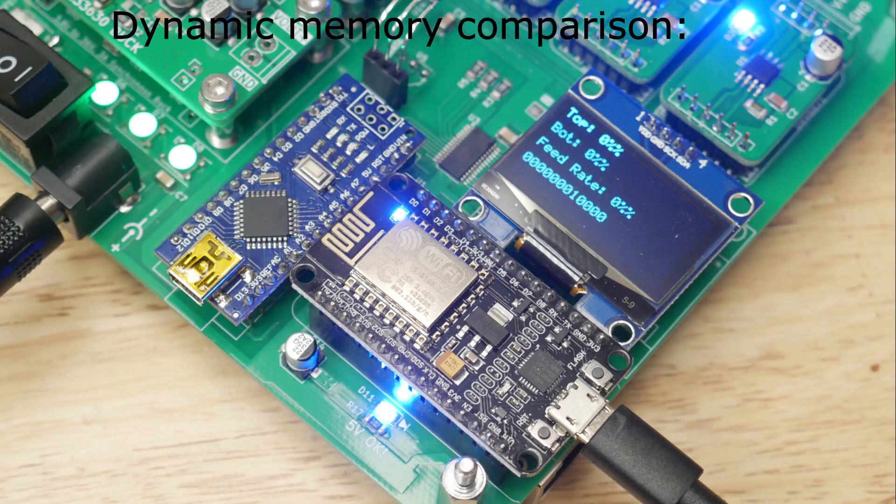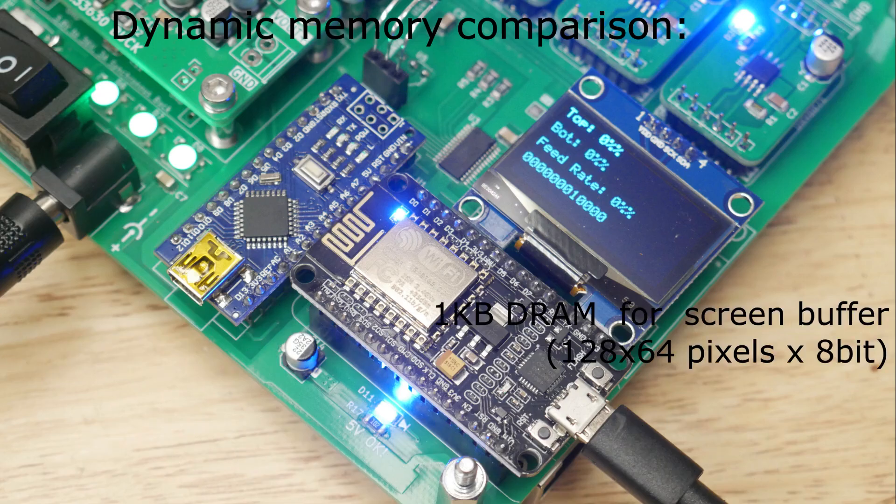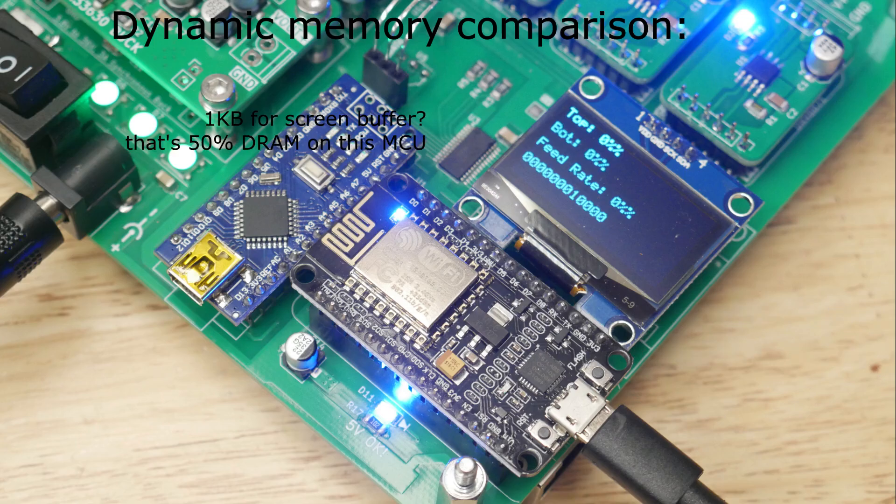The Arduino Nano only has 2 kilobytes of RAM to run your program, so if you want to use an OLED screen, you have to dedicate 1 kilobyte of dynamic RAM to hold the screen buffer, which is half of all the dynamic memory on the Arduino Nano.